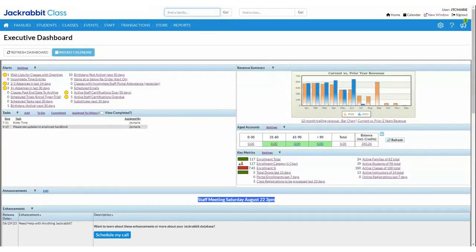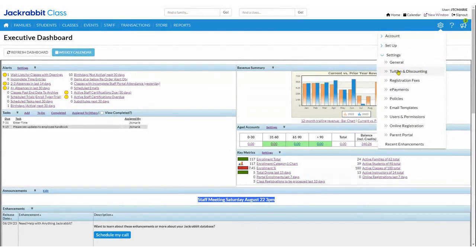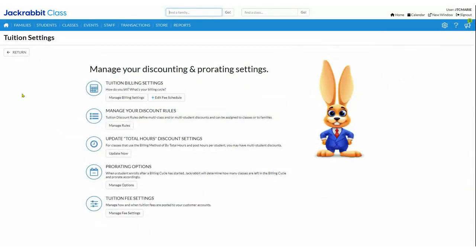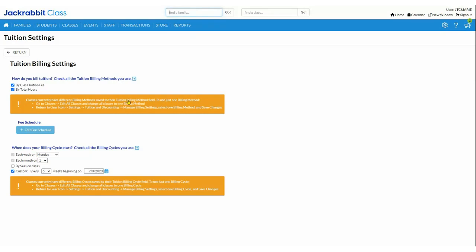The very first thing we are going to go over is setting up your tuition settings. Everything for setting up your tuition settings, you will find here under your gear icon, Settings, Tuition and Discounting. You will see there are five different options underneath your tuition settings, and I am going to go over every single one of them, as well as go through the entire process of creating a brand new discount rule. The very first one is Manage Your Billing Settings. You are able to post either by class tuition fee, or you can post by total hours. Total hours is more commonly used within the dance world, but I have seen music schools, gyms, and others use total hours as well.